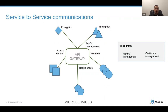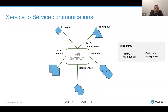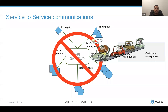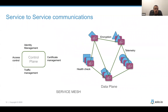Another approach — used before microservices on Kubernetes — was using an API gateway for service-to-service communication. You can manage access control, transform requests, and get telemetry, but it doesn't solve end-to-end encryption or certificate rotation. The main issue is that it quickly becomes a bottleneck: I can scale my pods independently, but everything still goes through one API gateway.